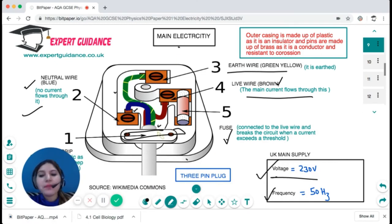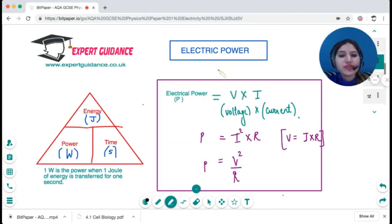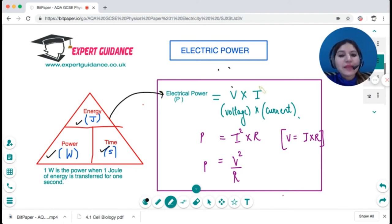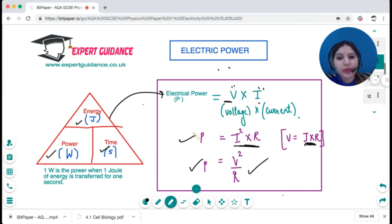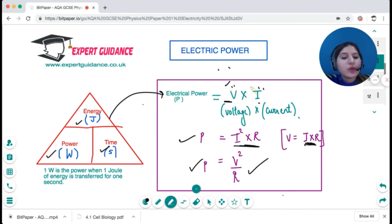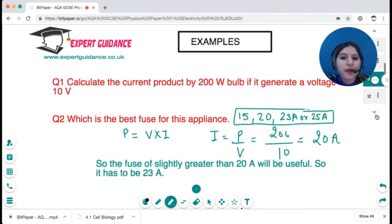Power is measured in watts — energy per unit time. Electrical power can be calculated three ways: P = V × I; substituting V = IR gives P = I² × R; substituting I = V/R gives P = V²/R. Remember all three formulas — in the exam you may be given voltage, current, or resistance and asked to find the power.